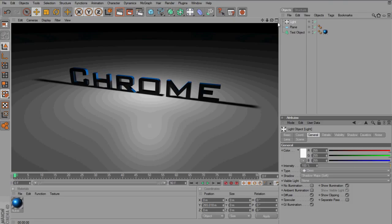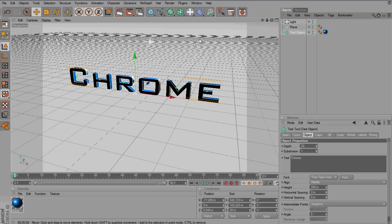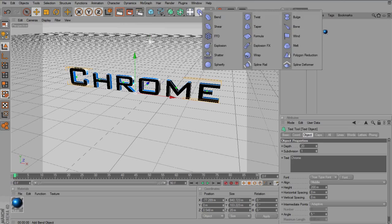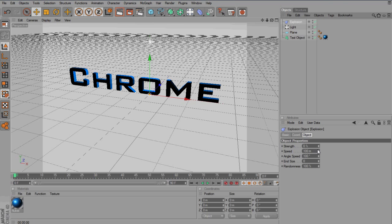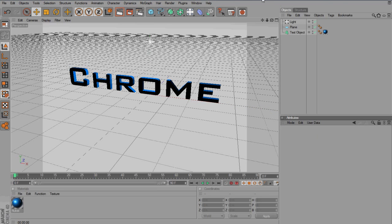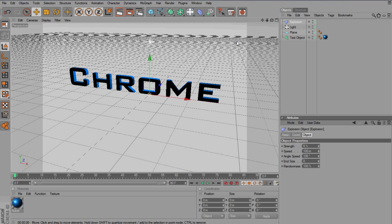Now, to make the text explode in, you want to have the text object selected in the right objects panel. And you want to go to the little bend icon and go to explosion. Now as you see, nothing will happen and that is because the strength is on zero. Maybe not, go to explosion. No, my bad, oh my god, I don't know what I'm doing guys. Explosion.